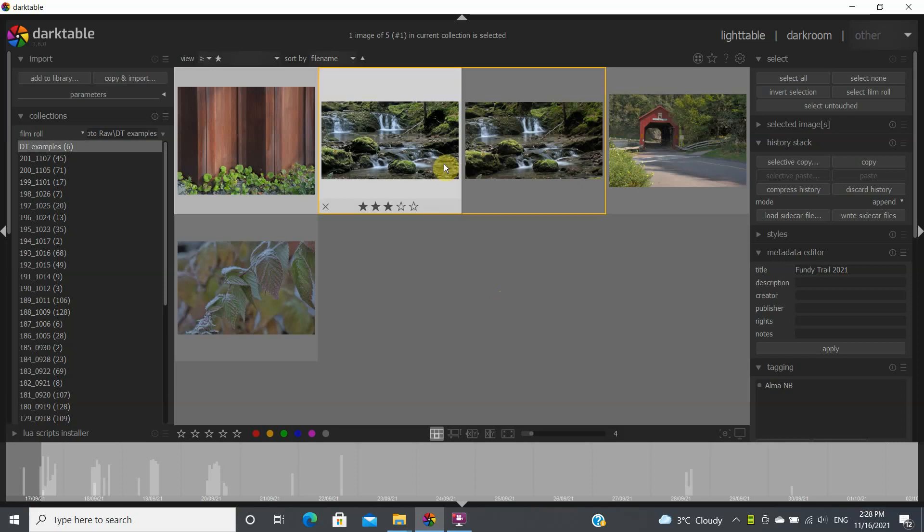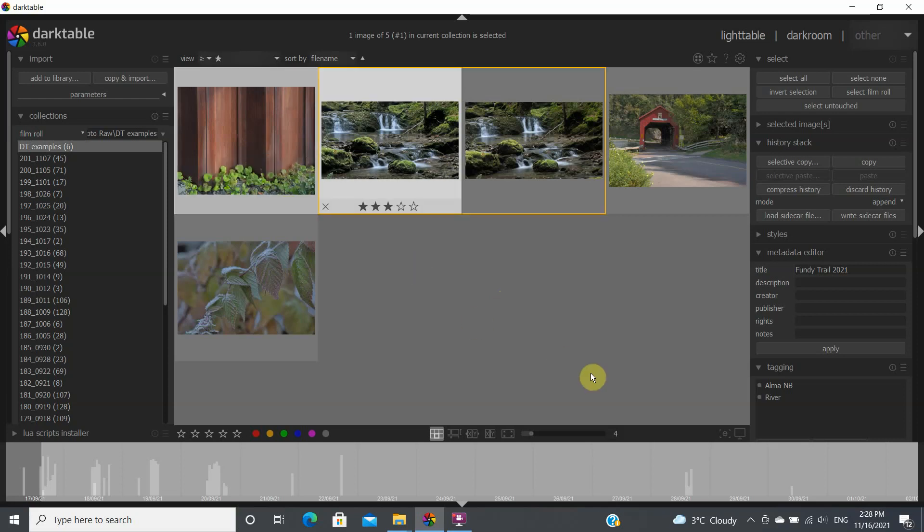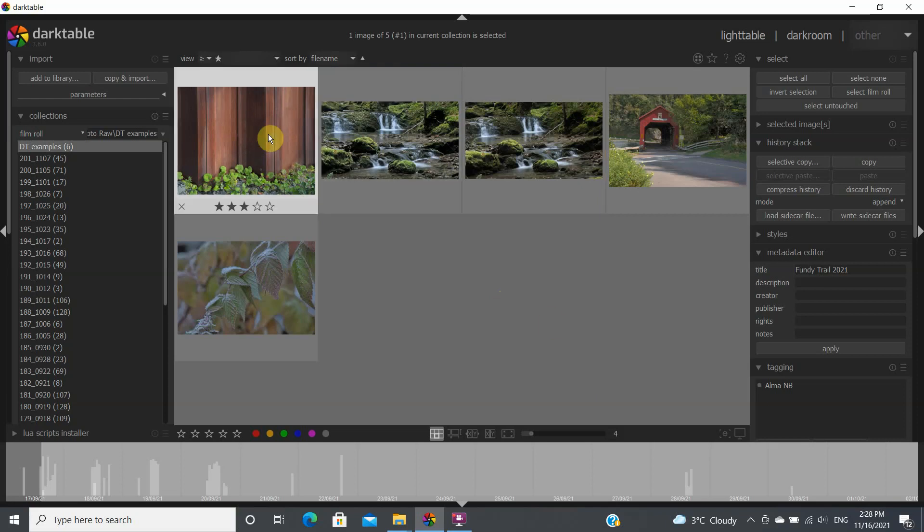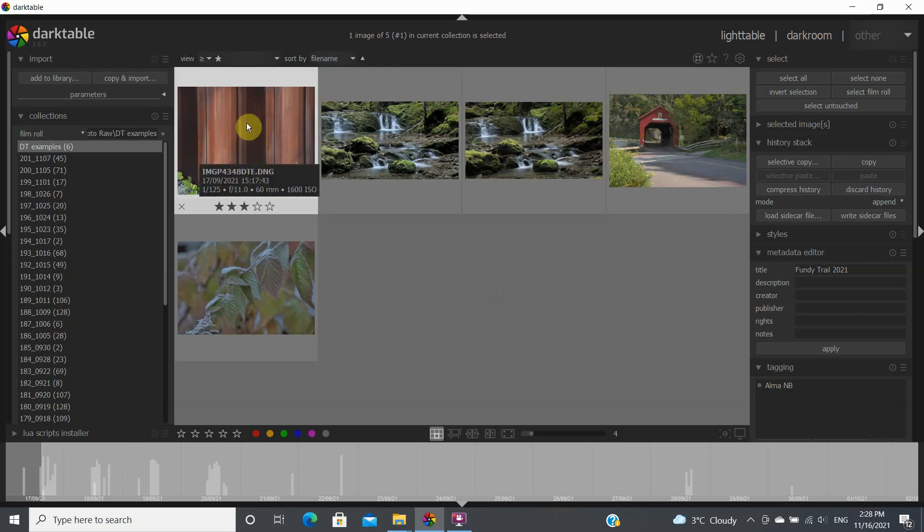So the first thing that I'd like to cover today is how to bring an image back to its original. Let's say that you've made some changes to this image and we're not really happy with some of these changes and we want to start over again. So I'm just going to show you that initially.